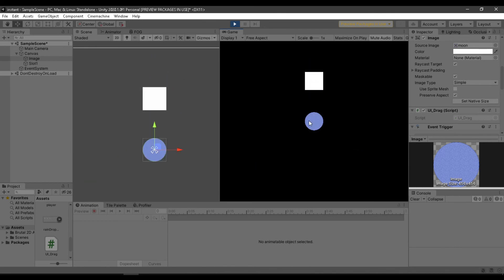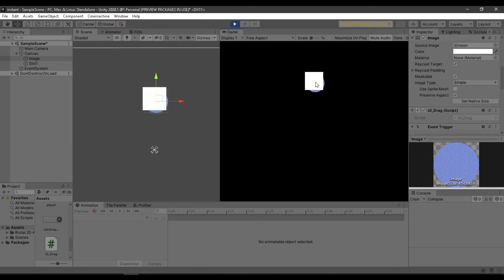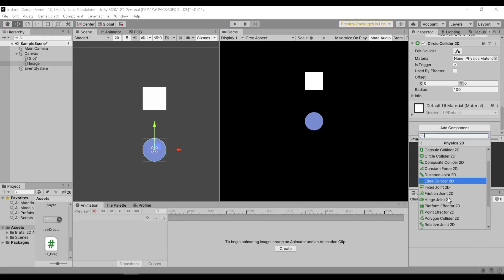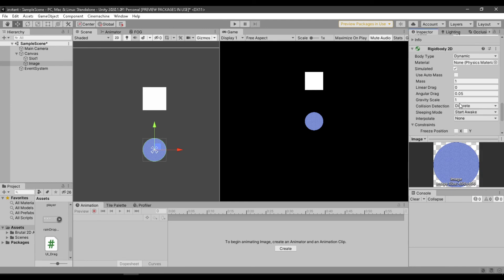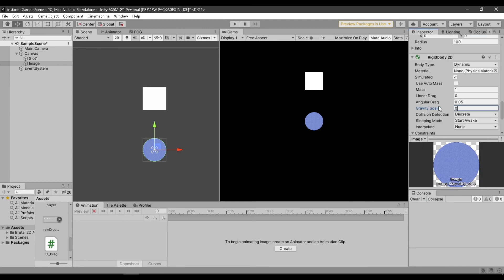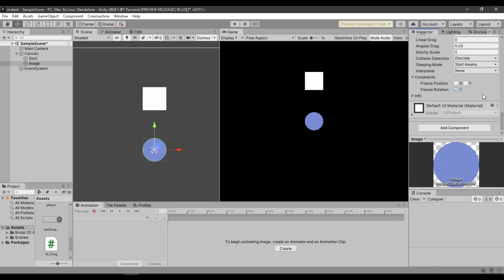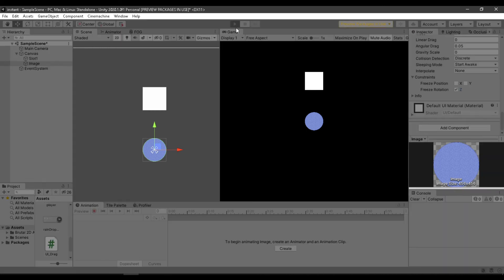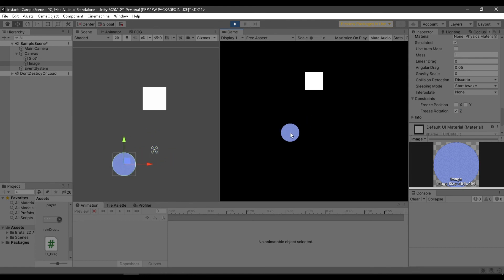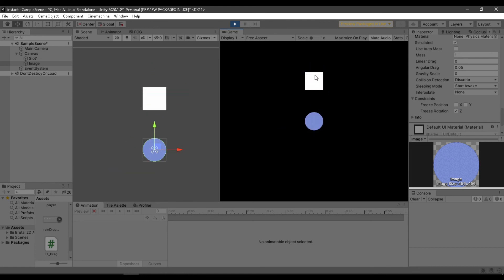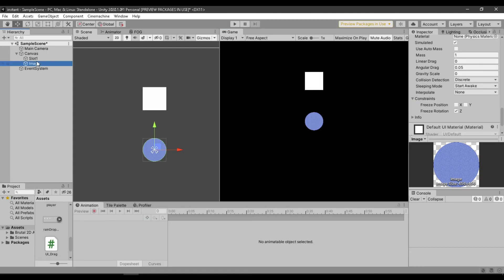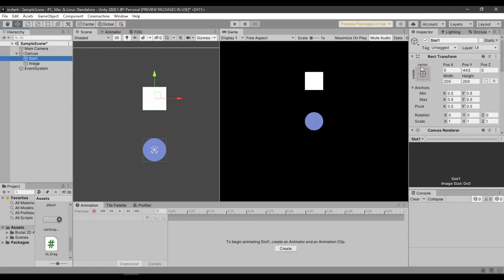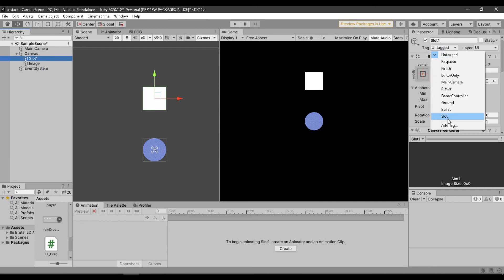And it seems like we are still missing something. To be able to detect collision we need a rigidbody 2D, turn gravity to zero and freeze rotation. Still not working, let's check again. Okay, I forgot to add the tag for our slot.